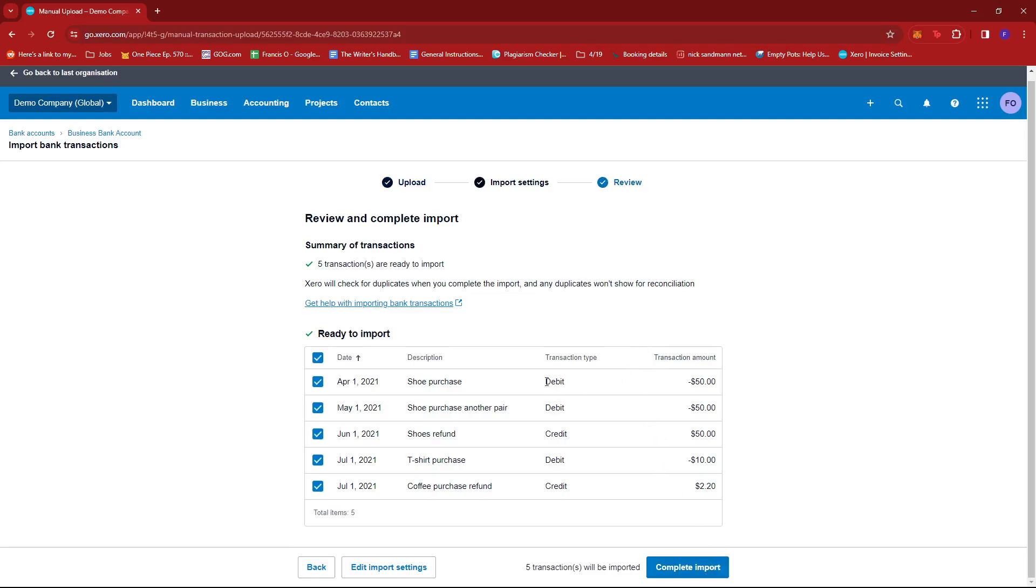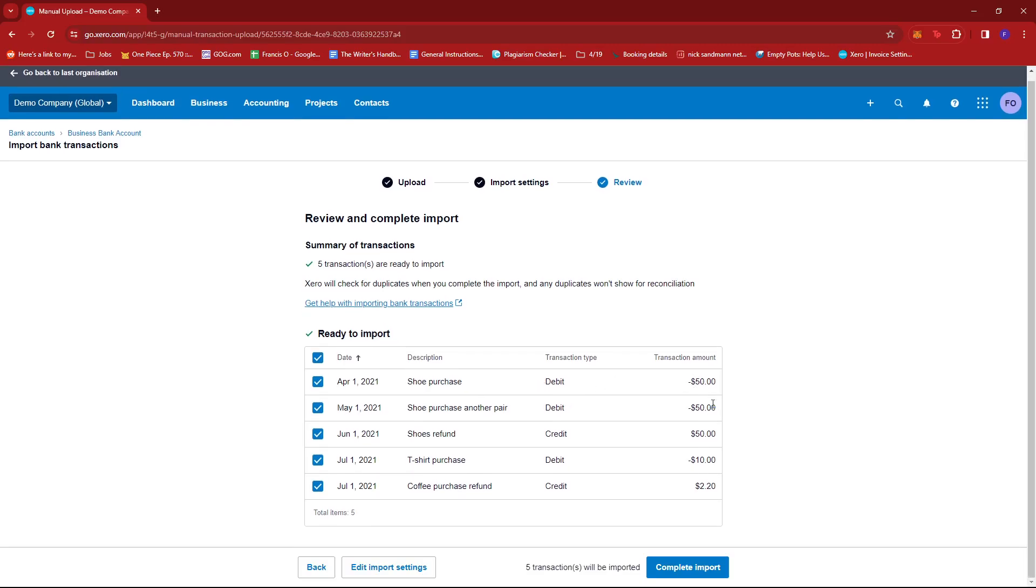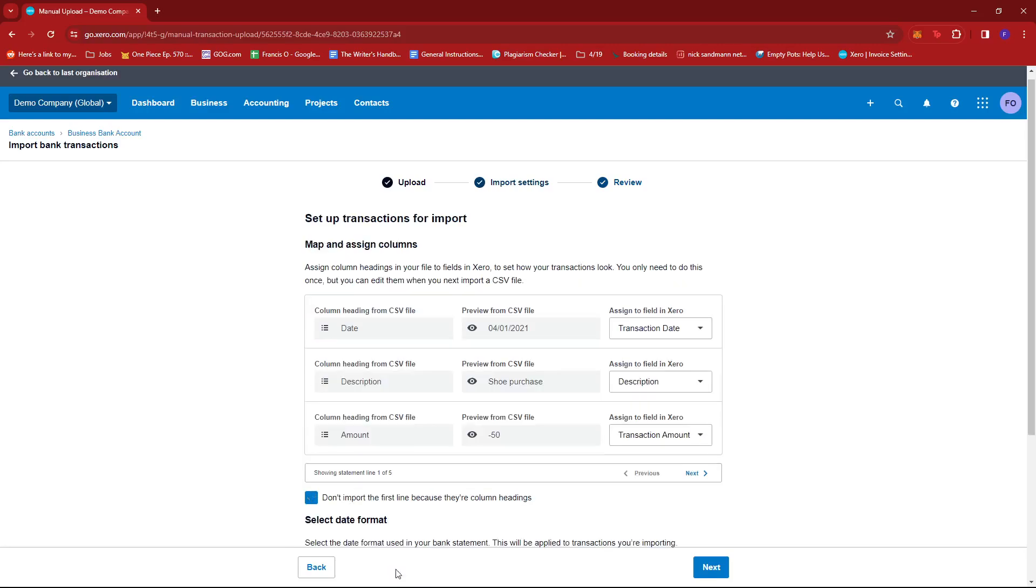Now, since the CSV file has accurate details, it already jumped us to review, but if you need to edit some import settings, we can go back to Edit Import Settings right here.